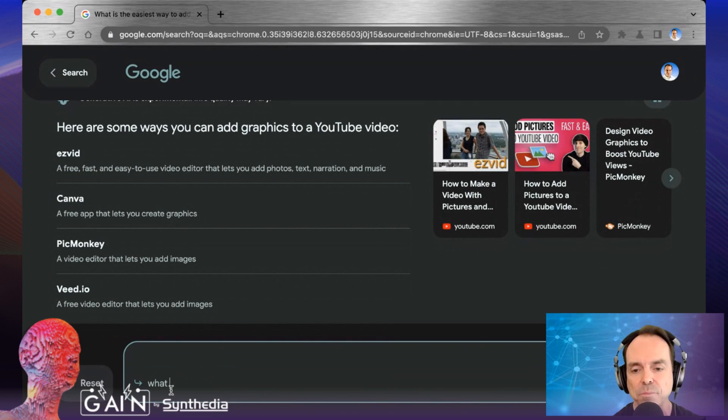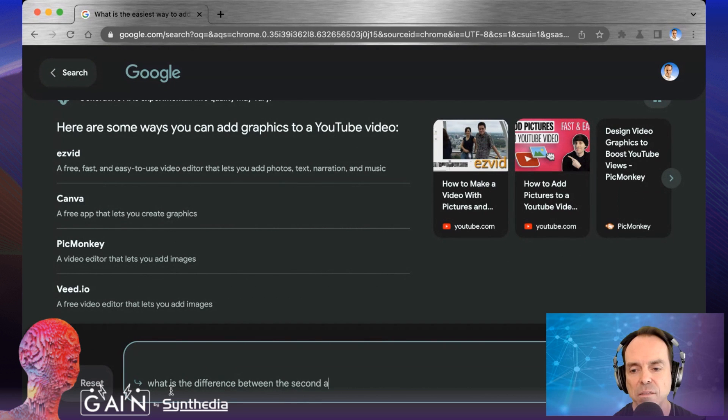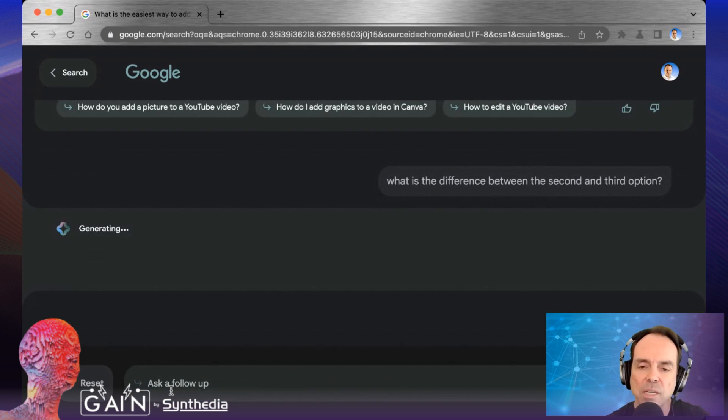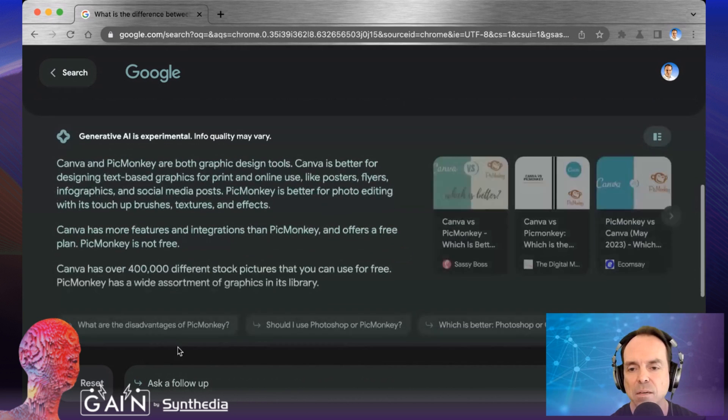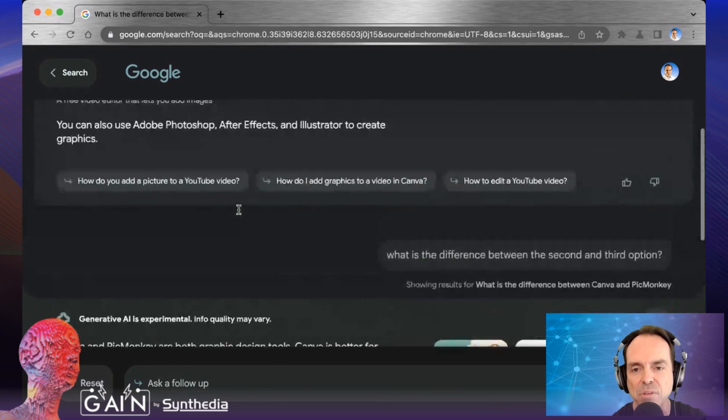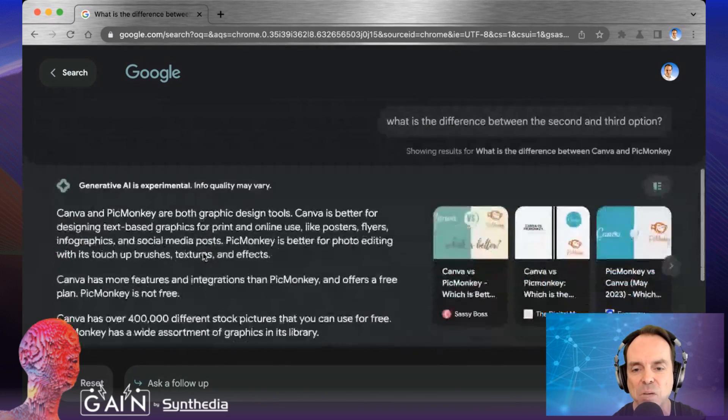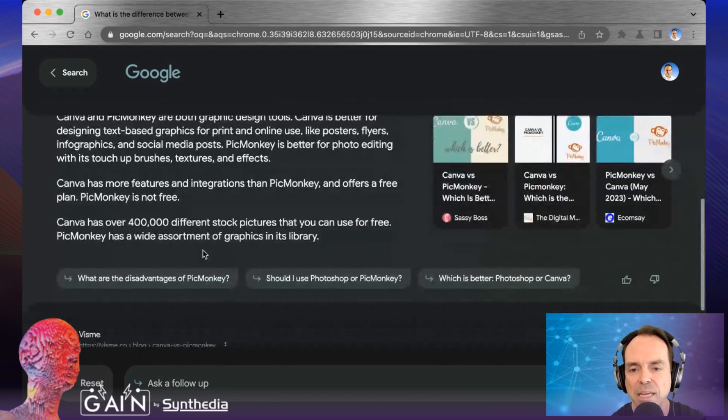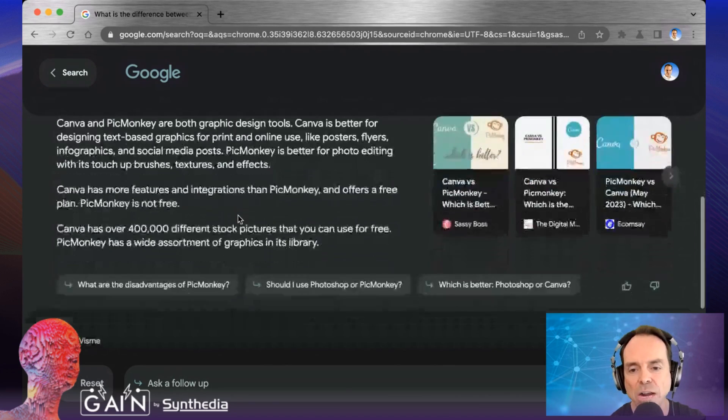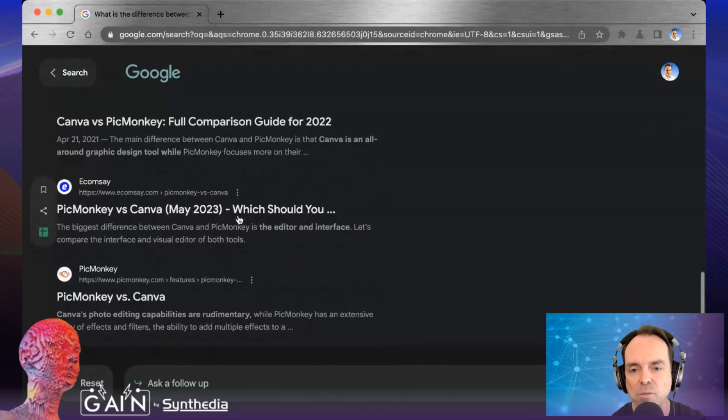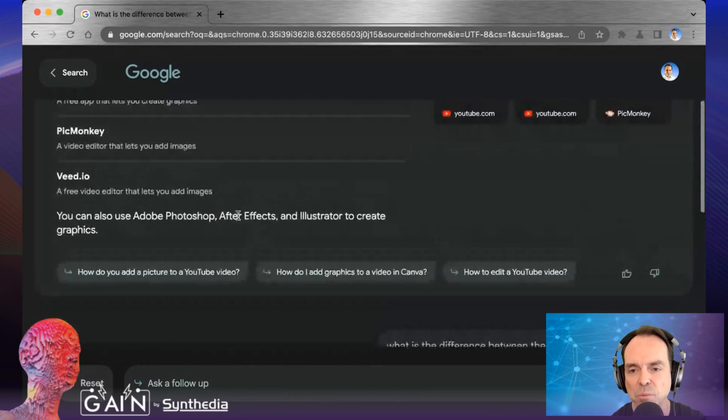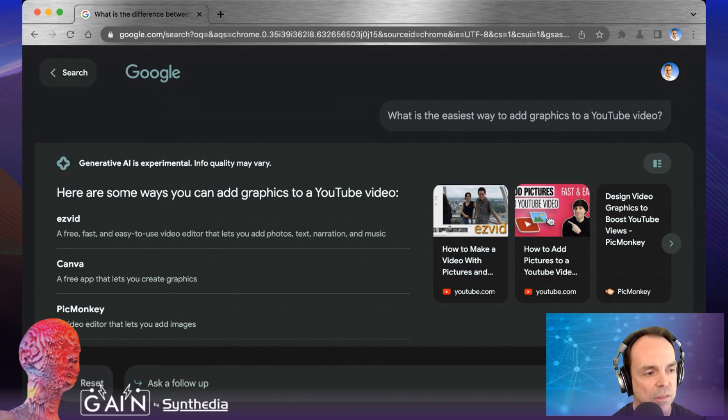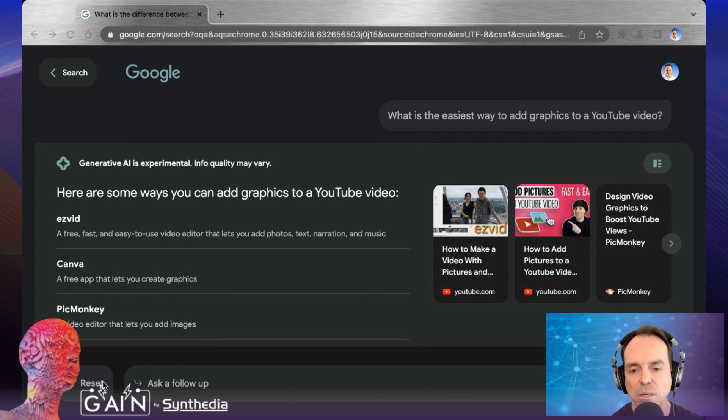What is the difference between the second and third option? So again, there was a list up above, the second, third option. And I think they were PicMonkey and Canva. And so we'll go back up there, Canva and PicMonkey. And it's telling me what they are, how they're different. And then we've got additional information down below. Okay. So this has been pretty interesting. Now, let me do a different request and I'm going to reset this again.